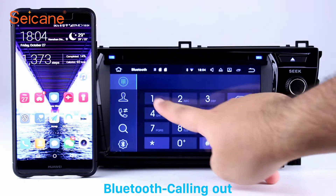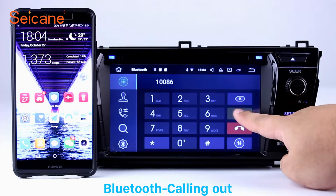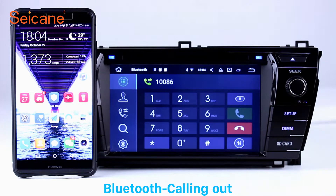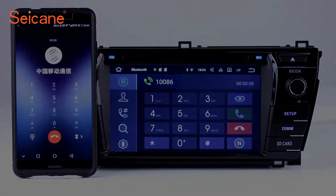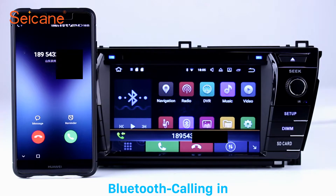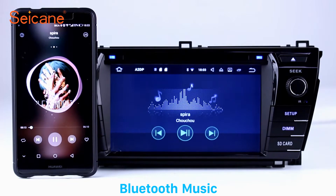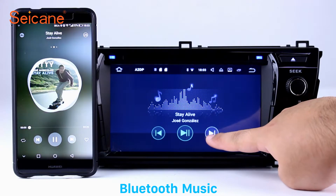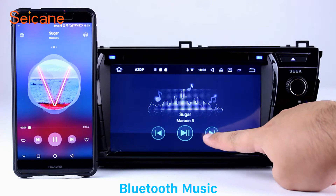Bluetooth. Let's come to the Bluetooth function. Connect your phone with the unit via Bluetooth and dial numbers on the screen directly. You can also answer calls through the screen and listen to music from your phone. You can operate on both your phone and the unit.